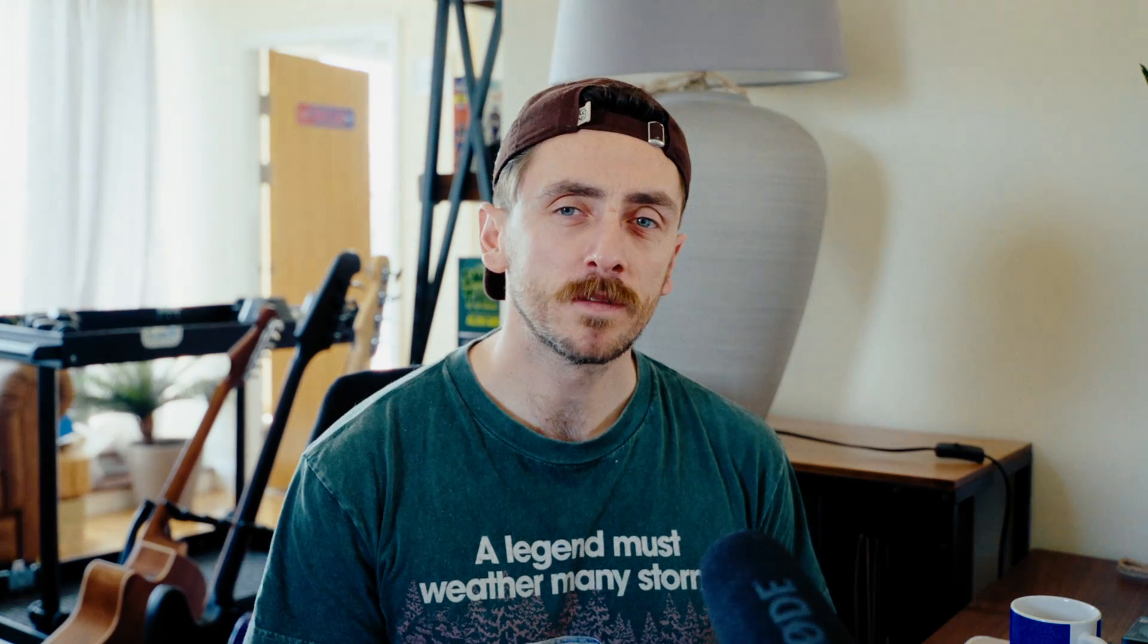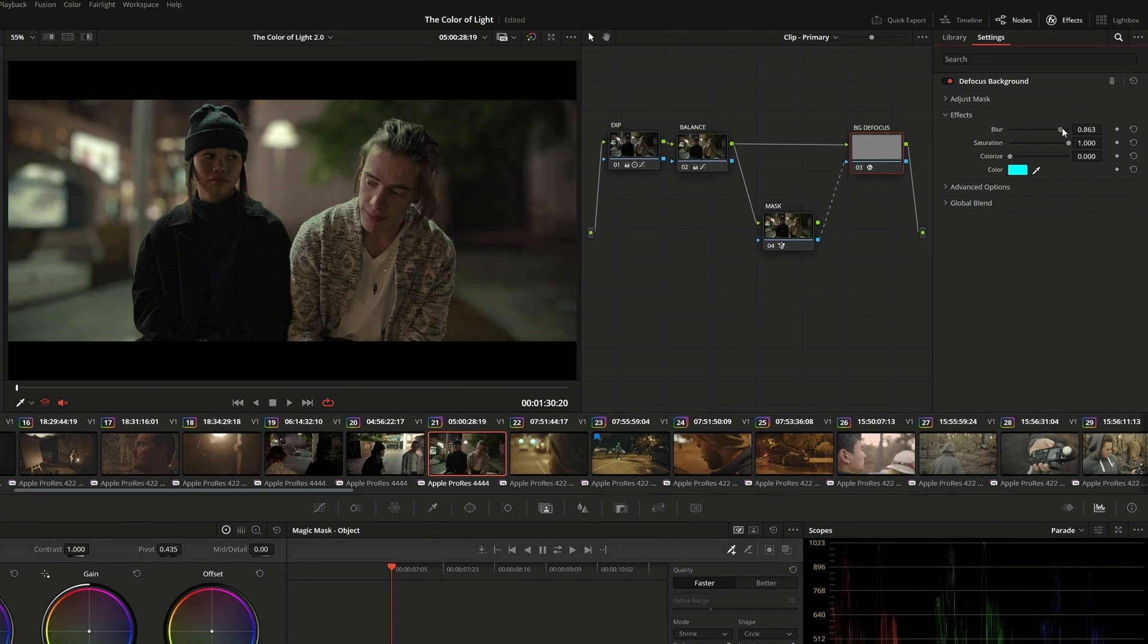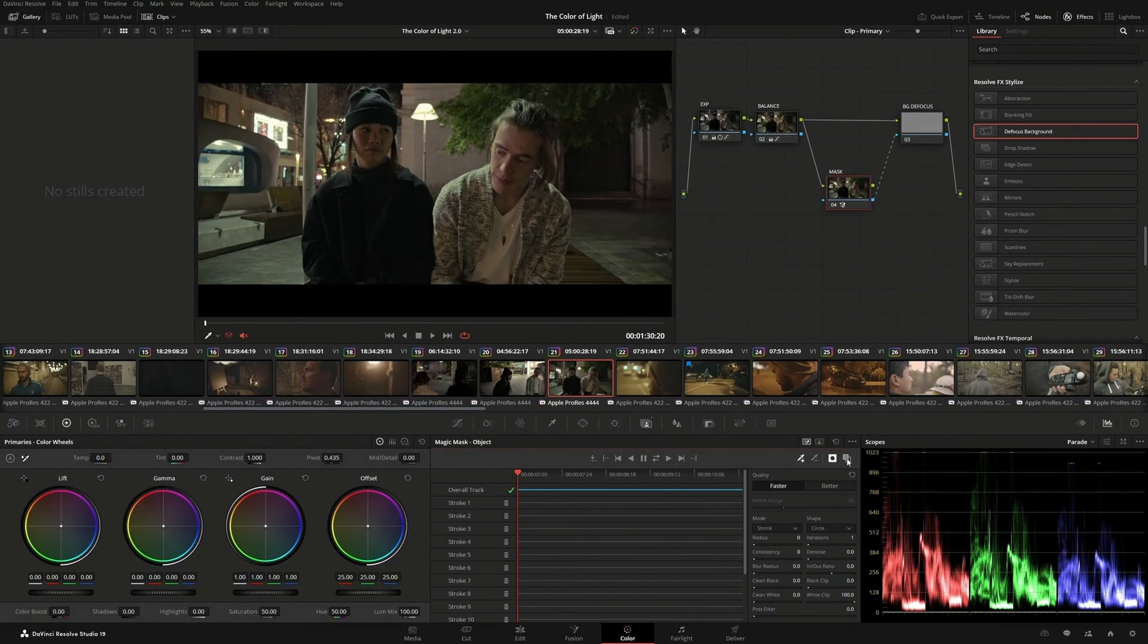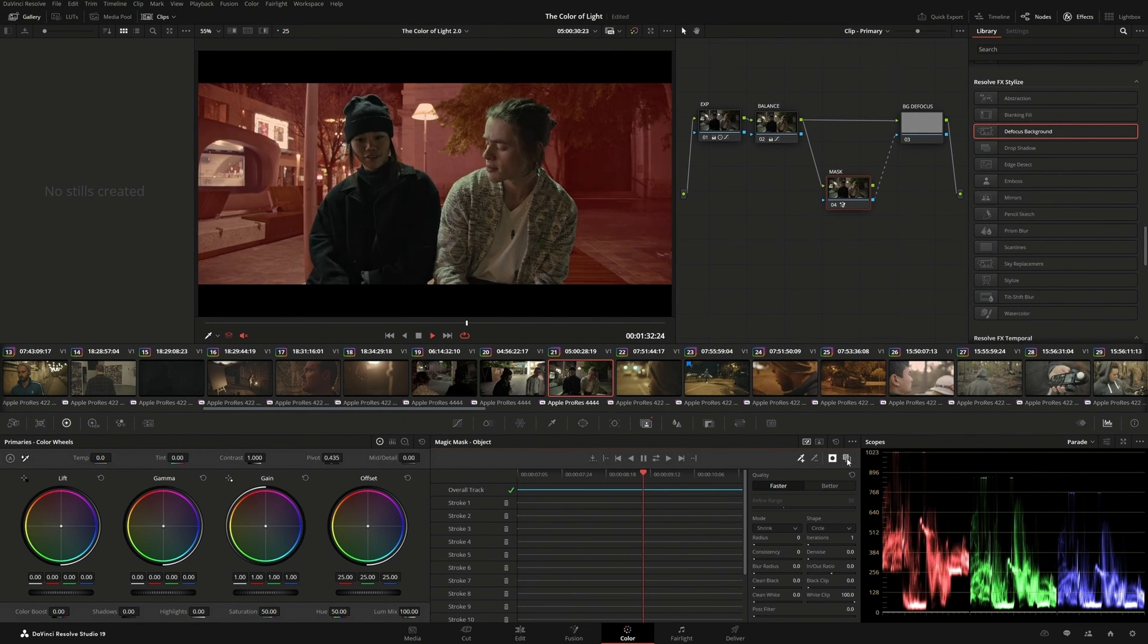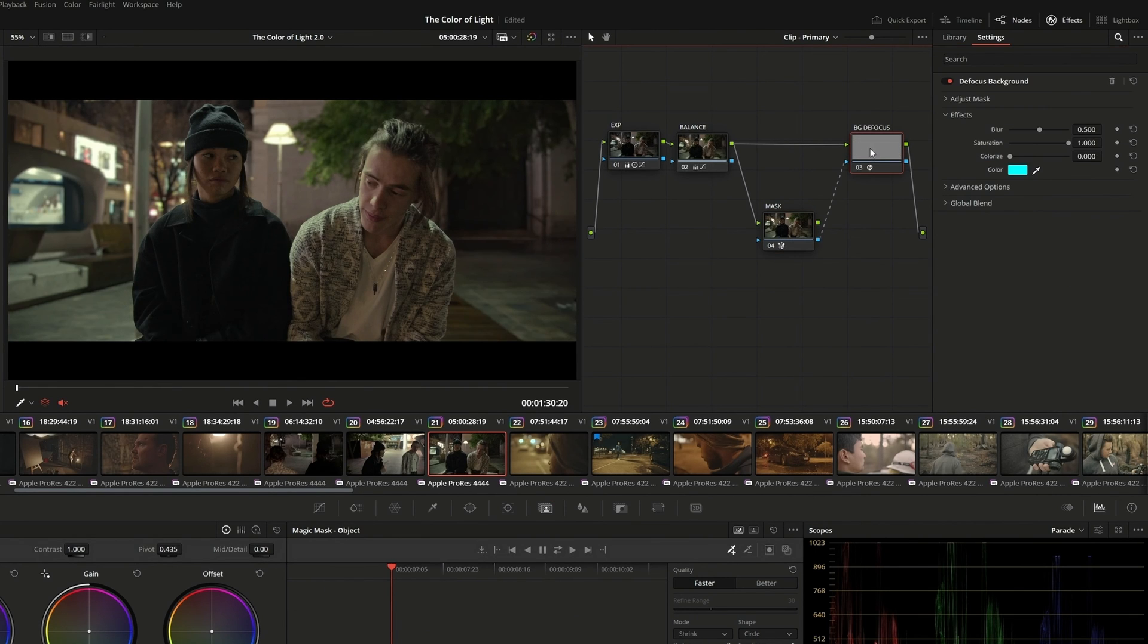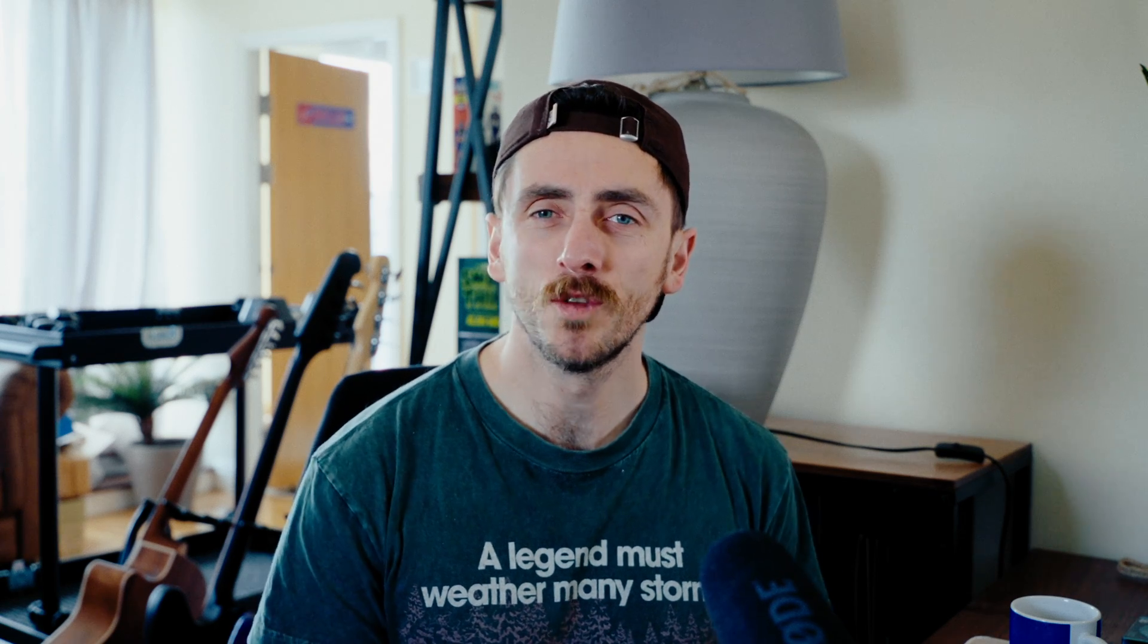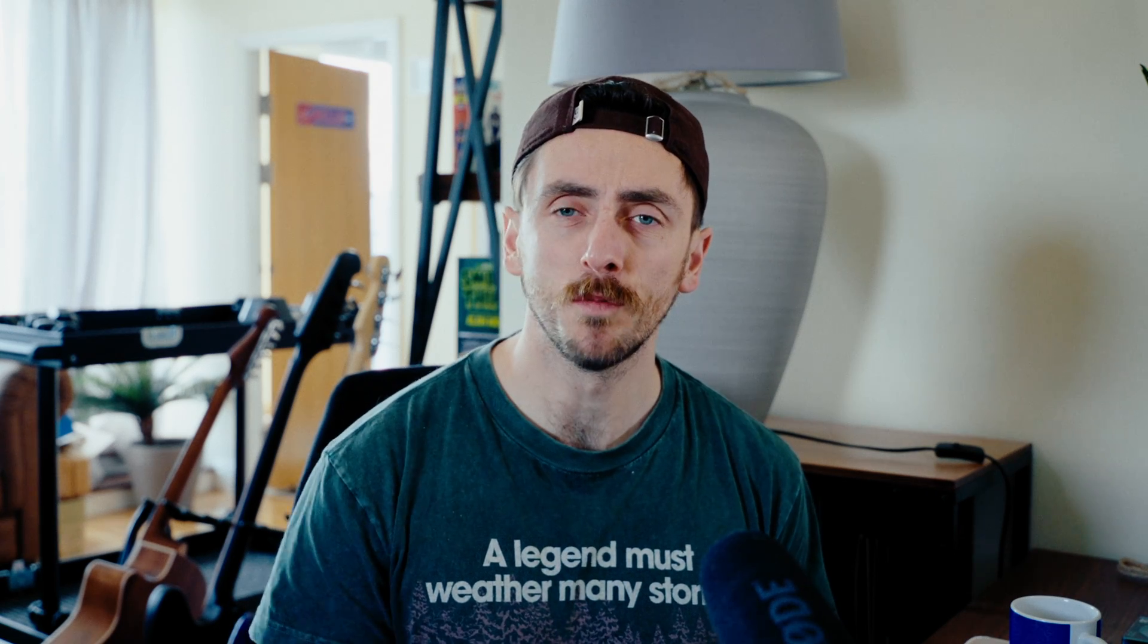There is one feature in particular which caught my attention, which is the ability to defocus a background. Adding fake shallow depth of field is one of the harder visual elements to convincingly create due to the number of characteristics that come from a real defocus background. Now Adobe Lightroom did introduce something similar last year, and the results are fairly decent. Not entirely convincing, but pretty passable.